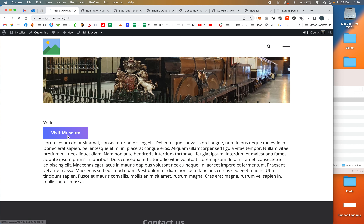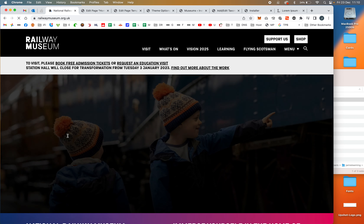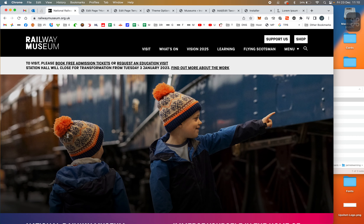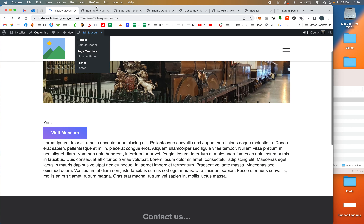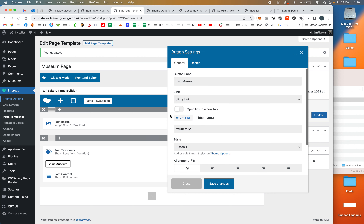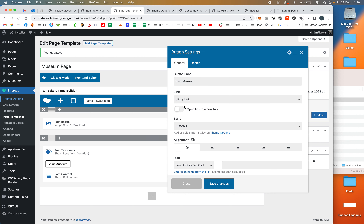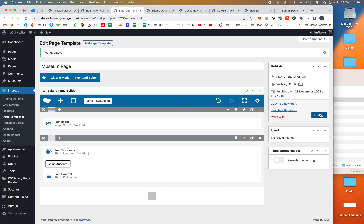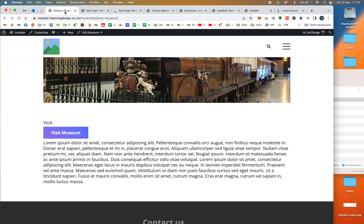One final tweak — I forgot to set the button to open the link in a new tab. Let me switch that on now.